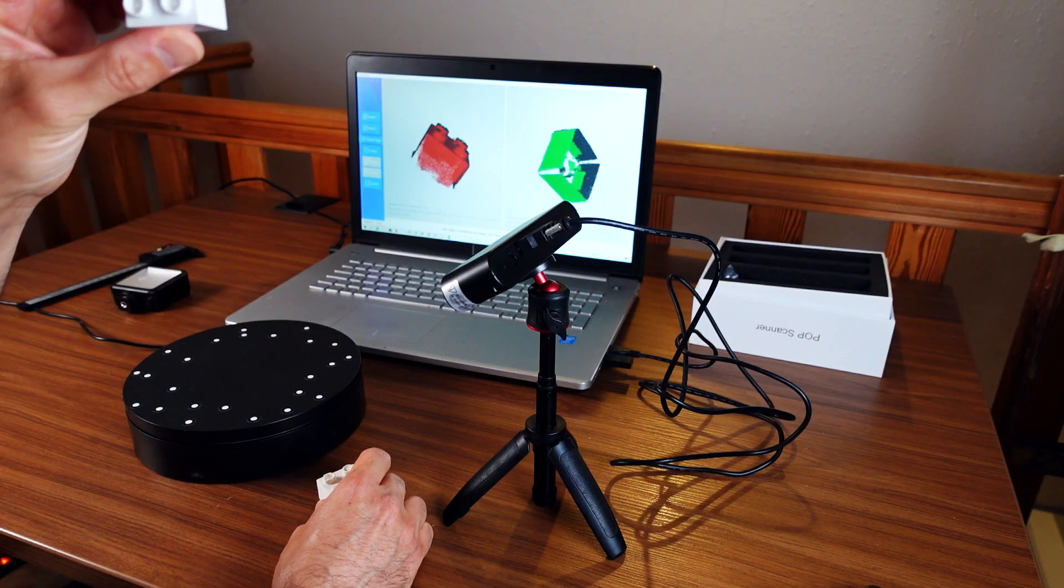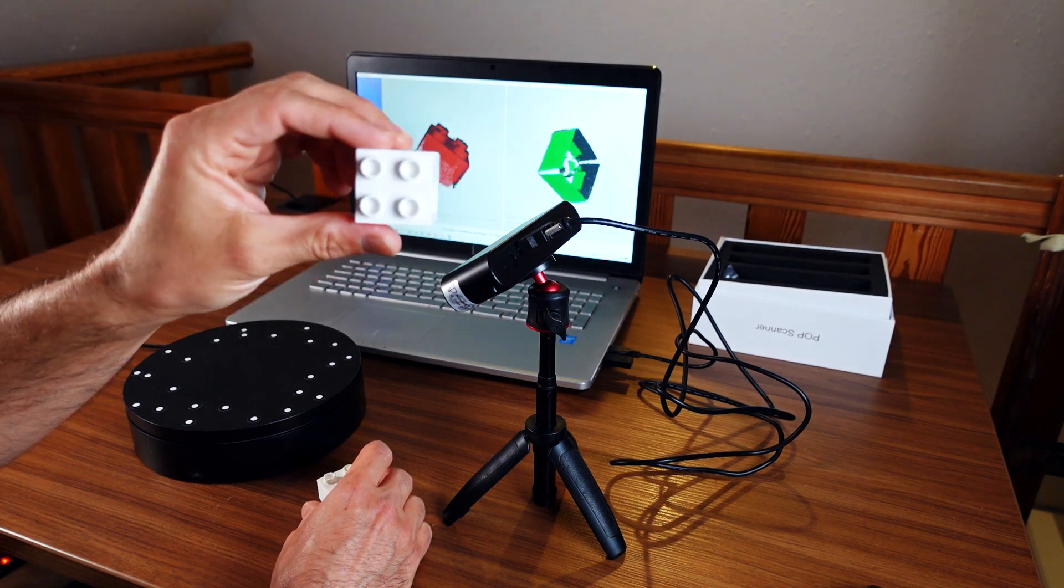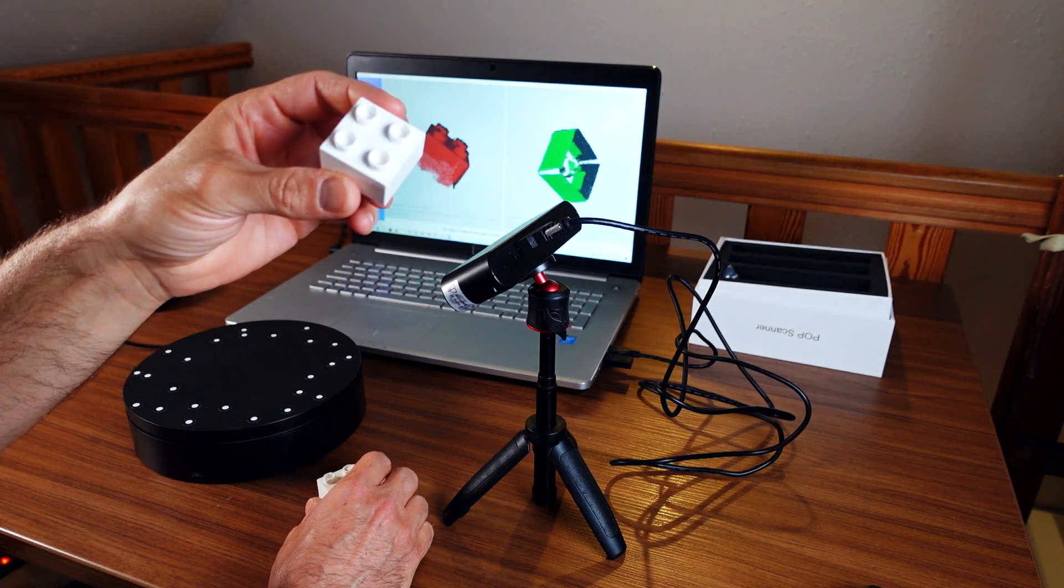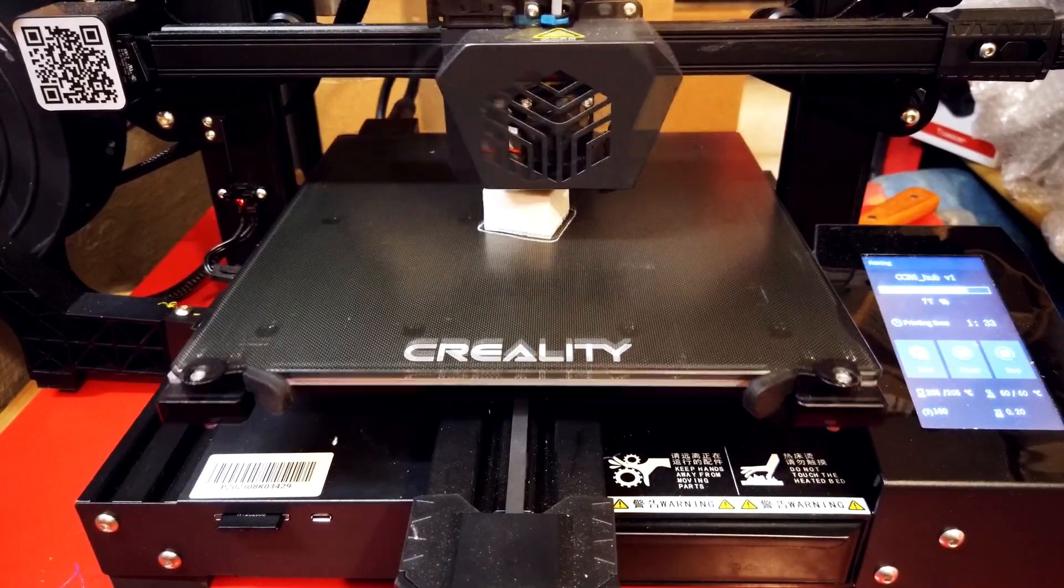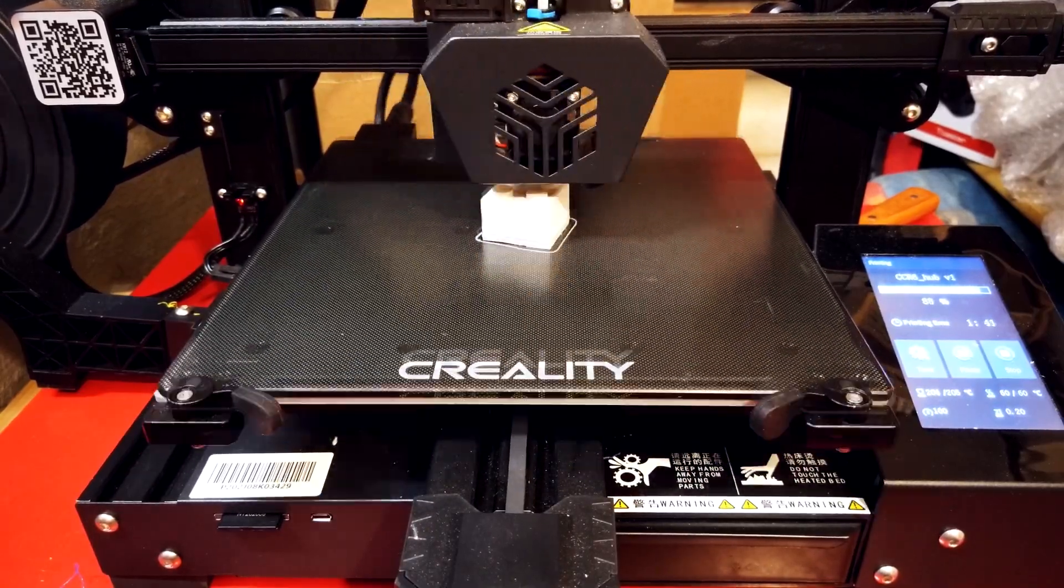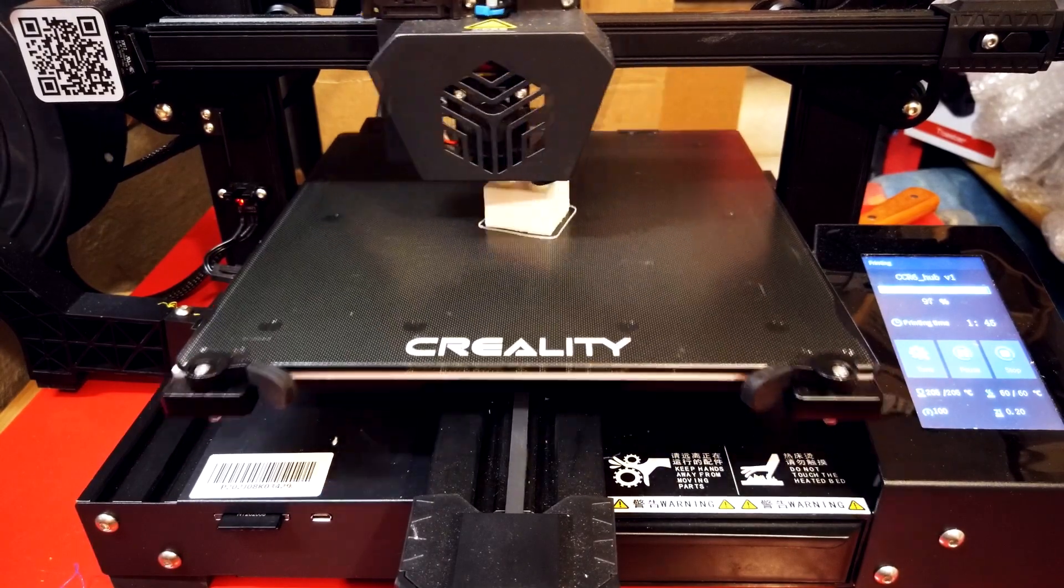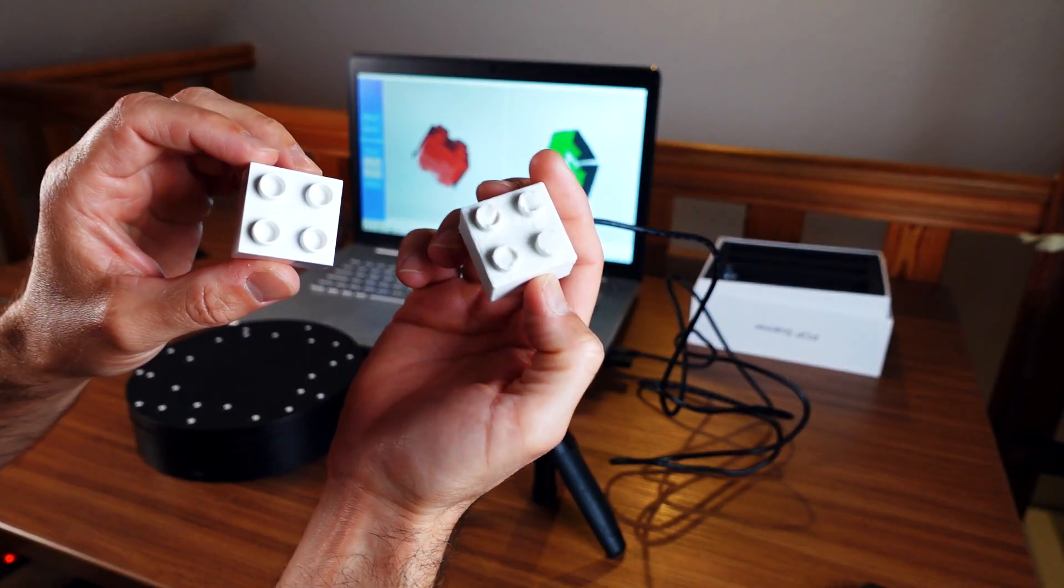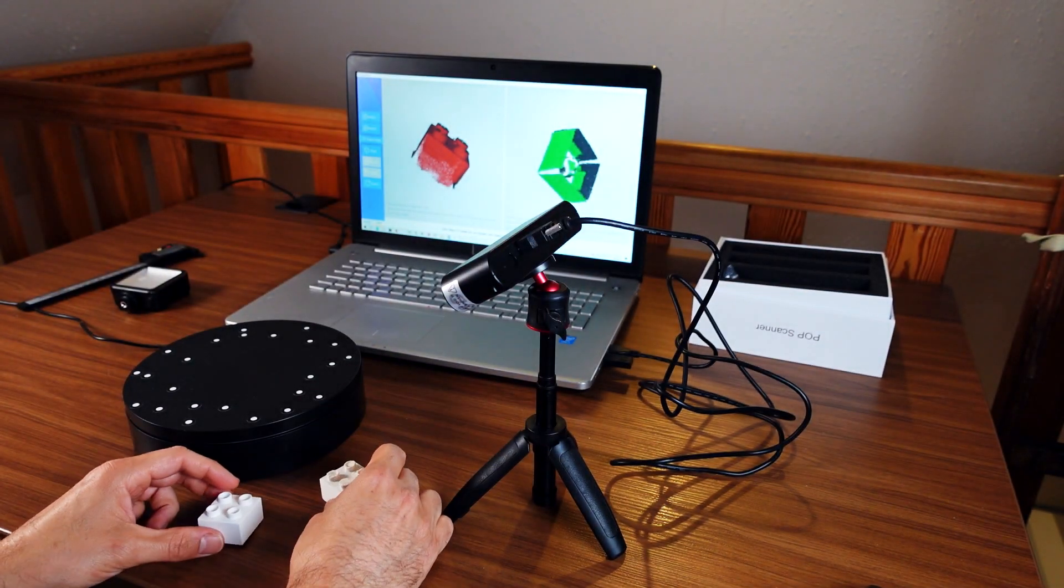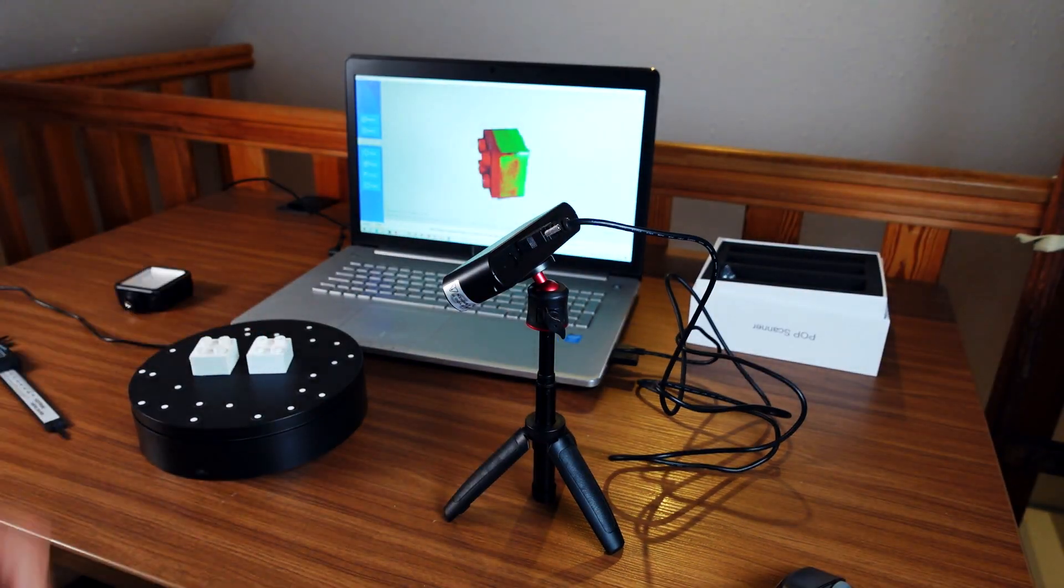So I ended up only merging my scans of the upper side, exporting it as an STL and printing it out on my Creality CR-6 printer. And this is the result.